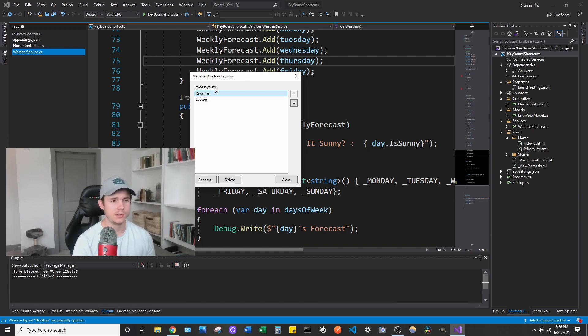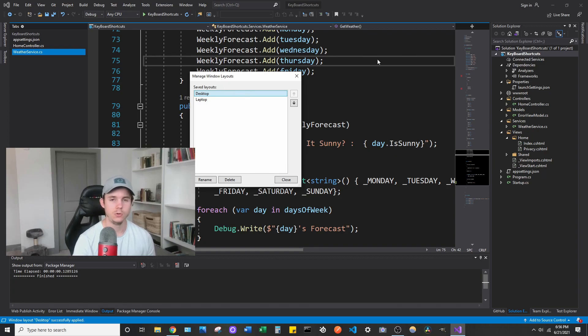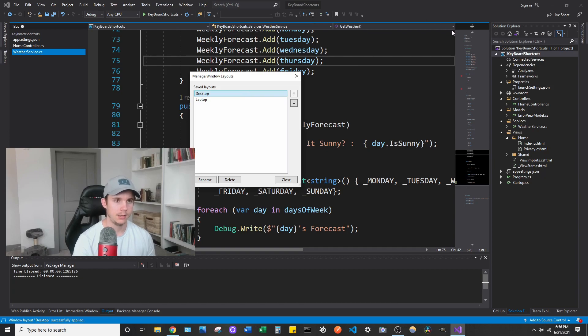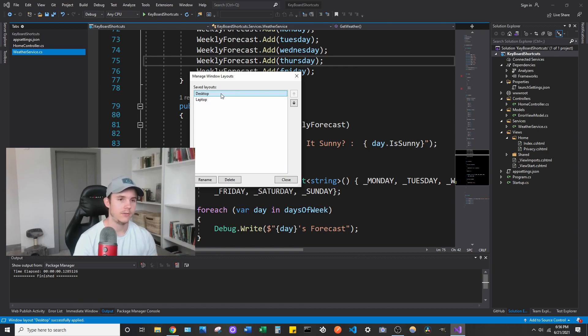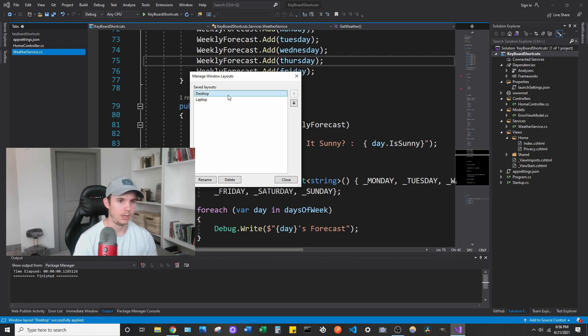So this Manage Window Layouts basically allows you to arrange your views and windows however you like them and save them as default settings that you can toggle between. So I have a desktop one and a laptop one and they're structured by hierarchy.